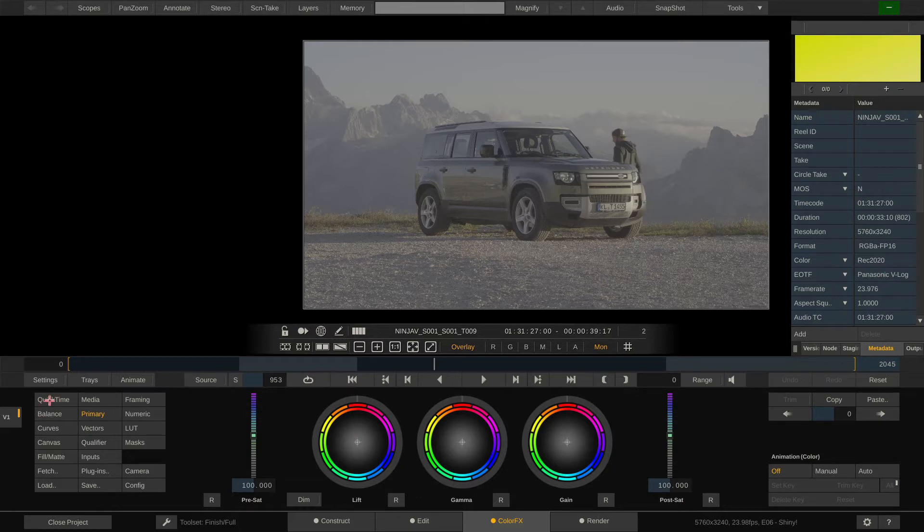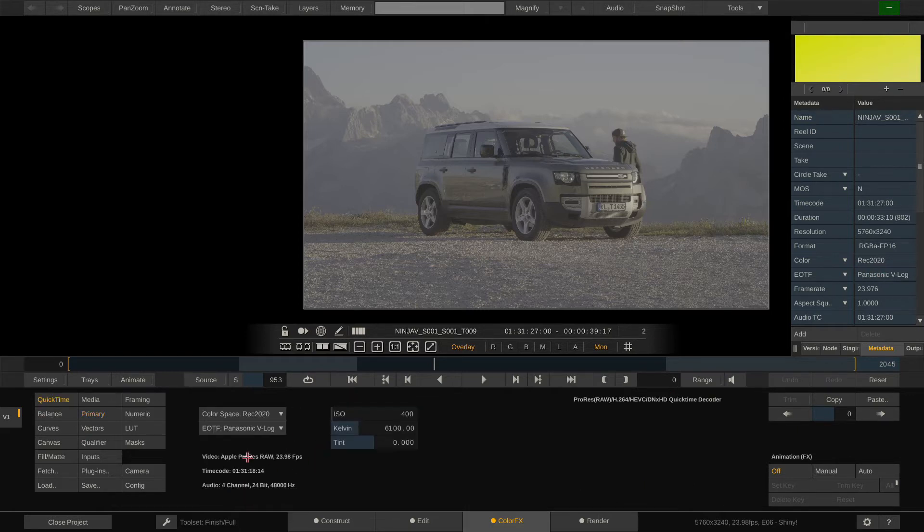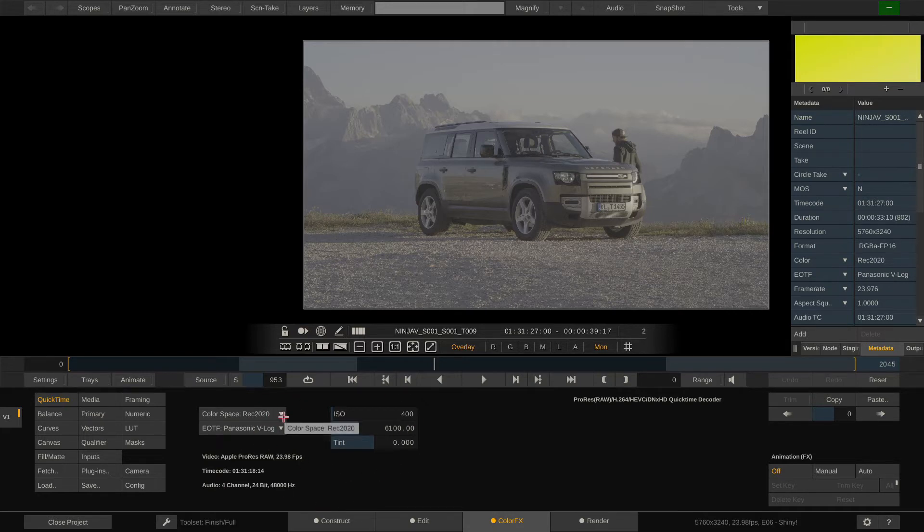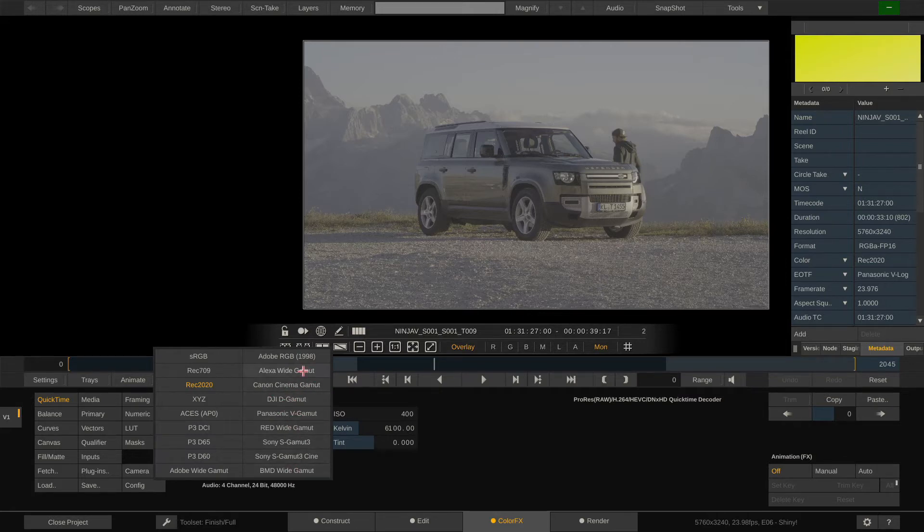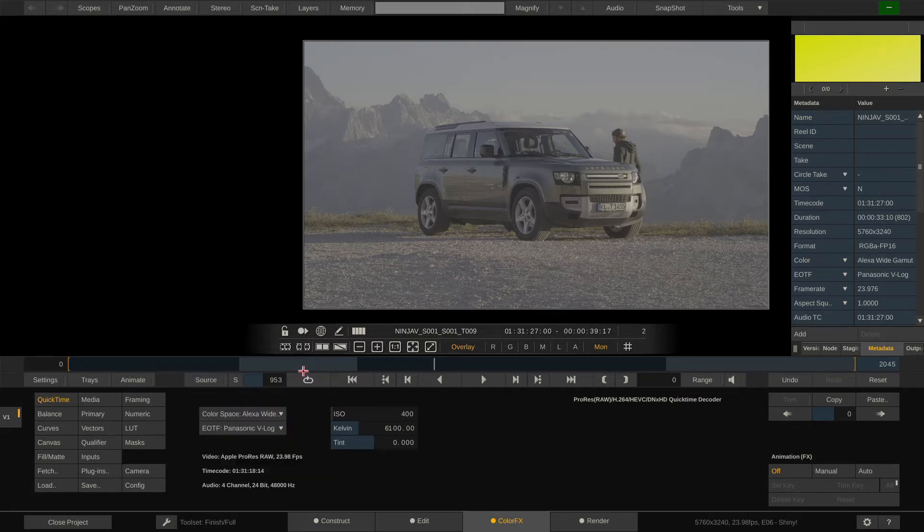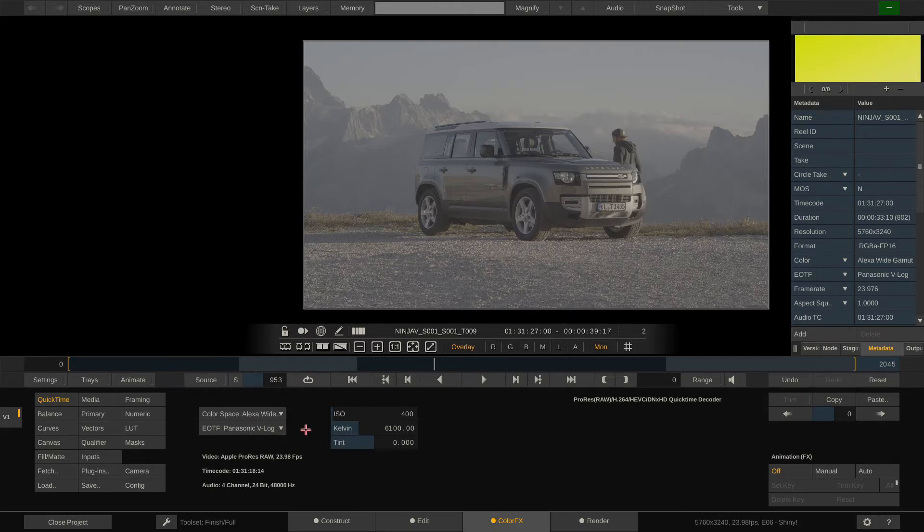Now if I go to the QuickTime menu, I can tell Scratch how I want this clip to be debayered. So if I would want it to go to Alexa Wide Gamut, well then I can change that here but I would have to change it for each and every clip separately.